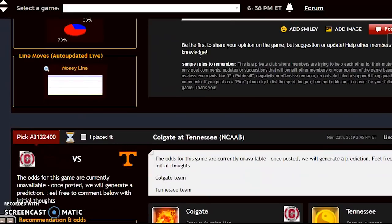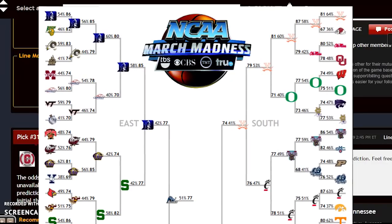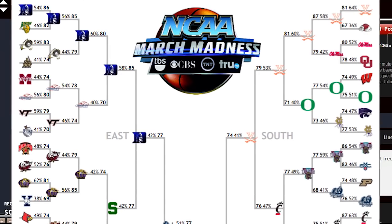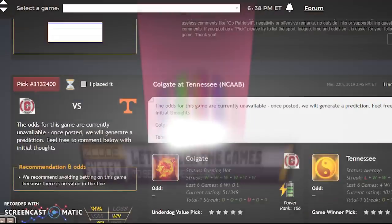I'm not going to touch any of the top seeds because generally the first two seeds — although it has happened — the number 15 seed can knock off a number two seed, it doesn't happen often. But I want to mention the top seeds in each regional: in the East we've got Duke, Michigan State, LSU, and Virginia Tech; in the West, Gonzaga, Michigan, Texas Tech, and Florida State; in the South, Virginia, Tennessee, Purdue, and Kansas State; and in the Midwest, North Carolina, Kentucky, Houston, and Kansas.